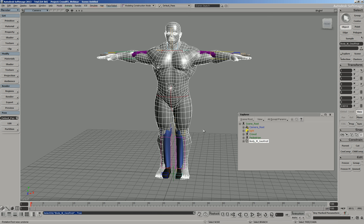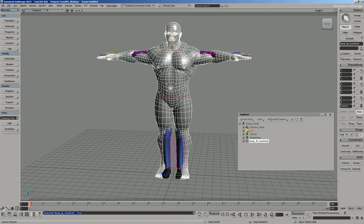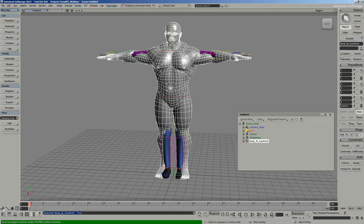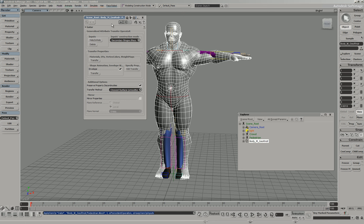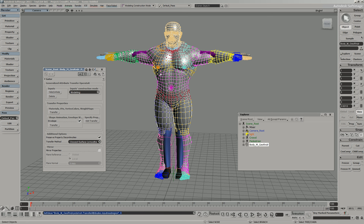Now I have the two characters in roughly the same world space. I'll show you a great Softimage tool for easily transferring one character's rigging system to another — it's called Gator, the Generalized Attribute Transfer Operator. Select the target mesh, go into Properties, and there's a menu item called Gator. Select that, then right-click anywhere on the low-resolution mesh, and a dialog appears to transfer the envelope weights and shape animation. Just click Transfer, and within seconds your new character is enveloped to the rig.